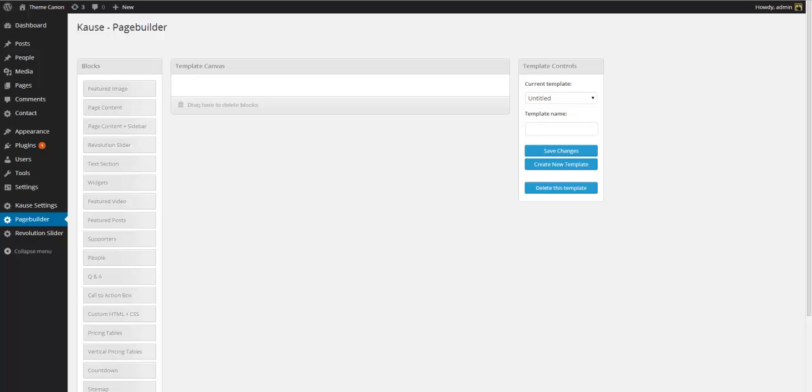So let's return to the backend and let's go to the page builder to create our first page builder template. The page builder is divided into three sections. To the left you have all the available page builder blocks. In the middle you have your template canvas. And to the right you have the template controls. If you do not yet have any page builder template, you can simply go ahead and give the default template a name. And save changes.